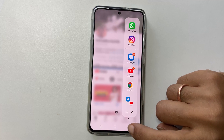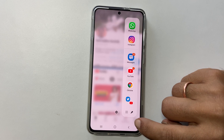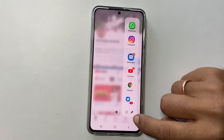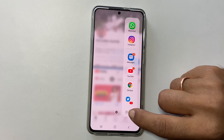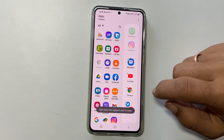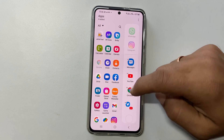To remove it from the Edge panel, go to the Edge panel, then tap Edit, and remove it.